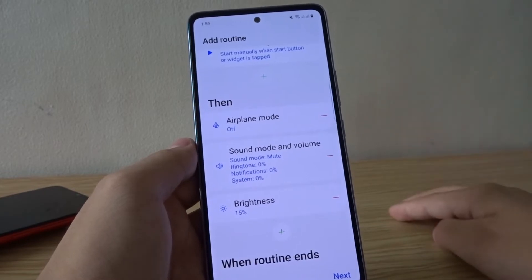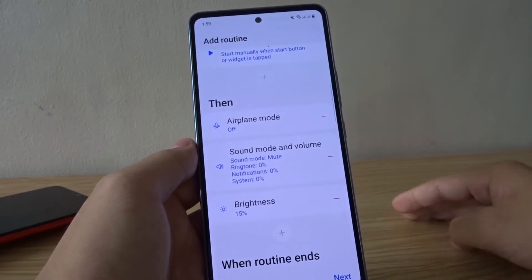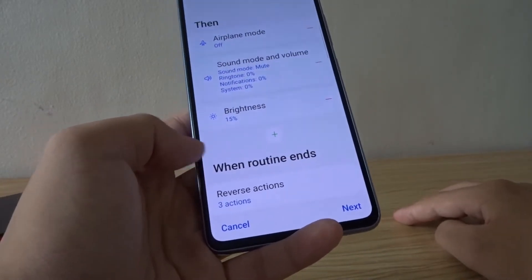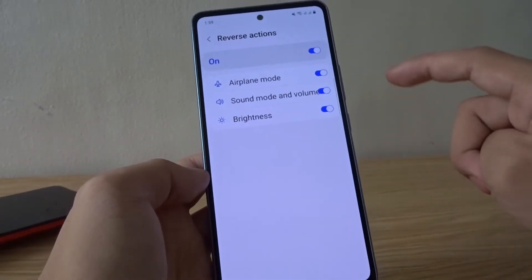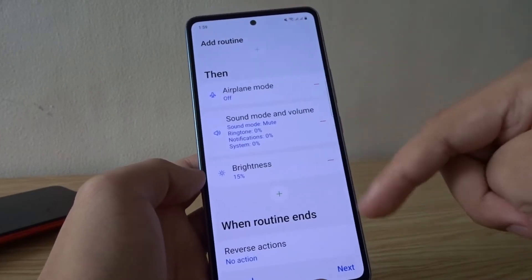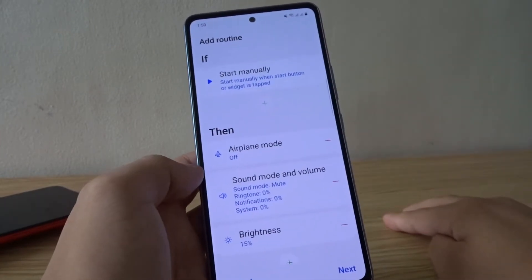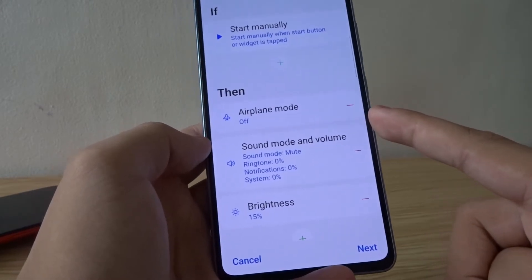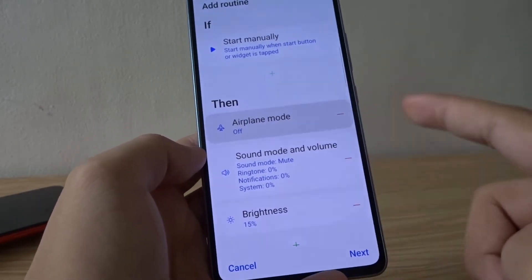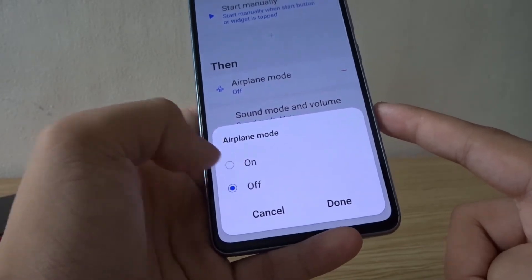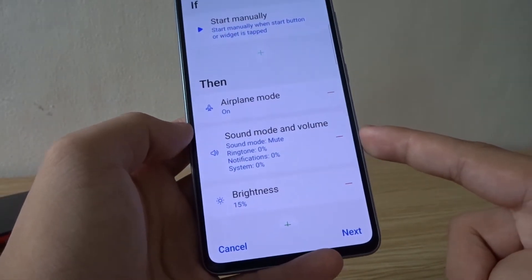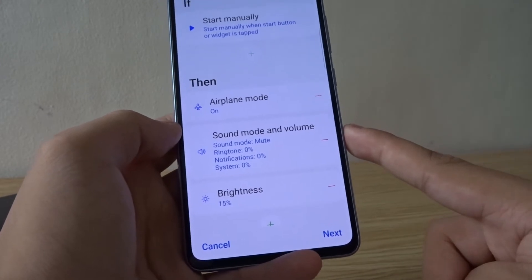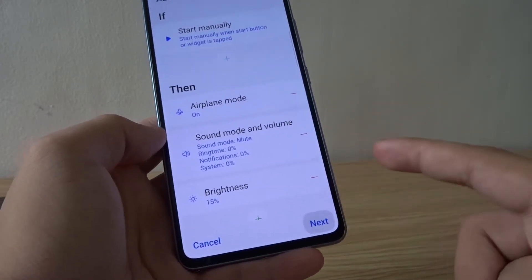For this routine, it doesn't really matter what order all the items are in. Under "When routine ends, reverse actions," I'm gonna click on this and turn it off so we want all those actions to stay. Actually wait — something's wrong. It's supposed to turn airplane mode on instead of off, so let's toggle that. There we go — on. So we'll turn airplane mode on, turn off all the sounds, and lower the brightness to 15%. I'm gonna press next.